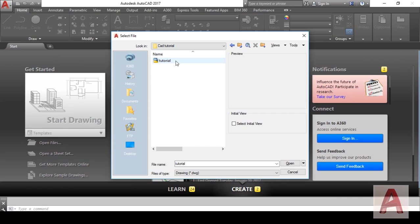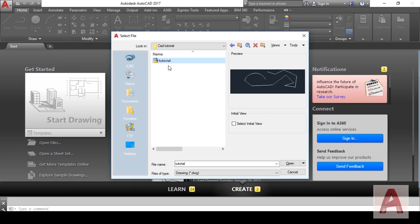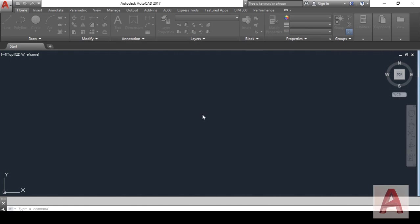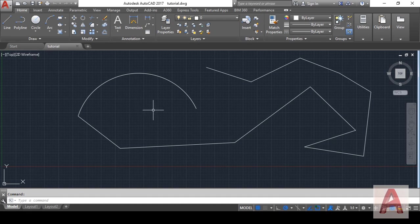We saved this file as Tutorial. I will open it by clicking on it. Once you click on it, you can see here it gives a simple preview of the file. To open this file, simply click Open and the file will open.